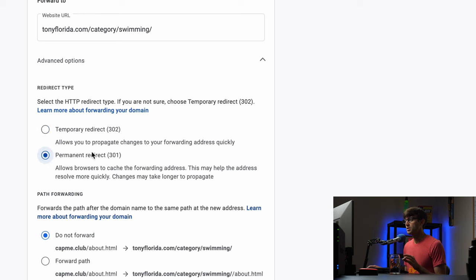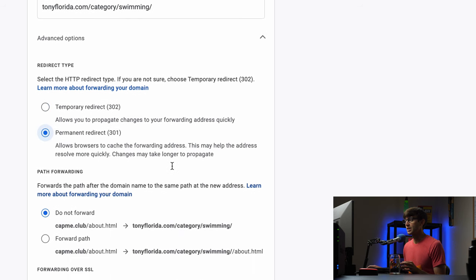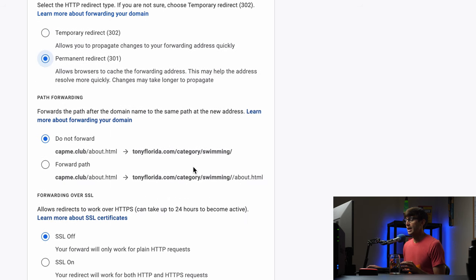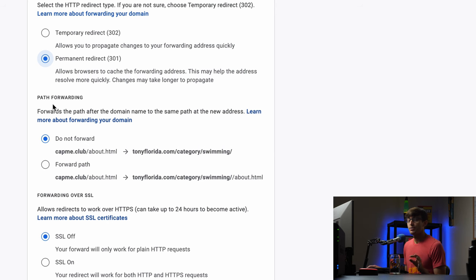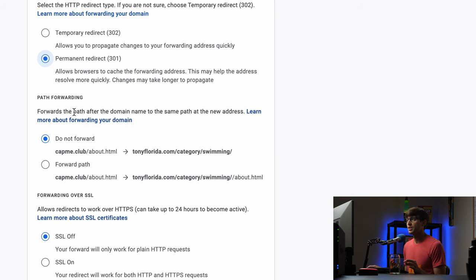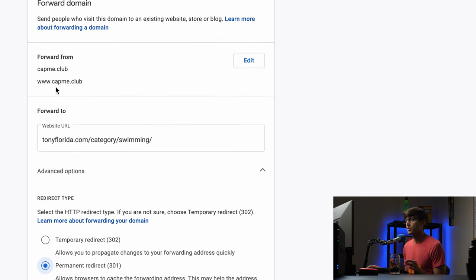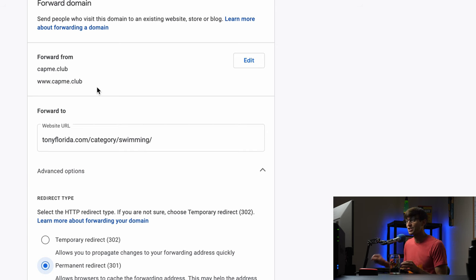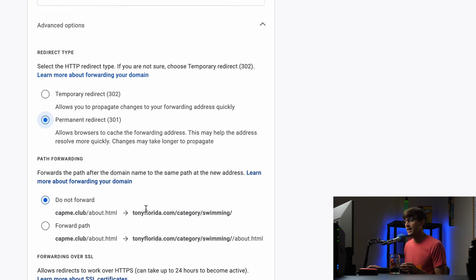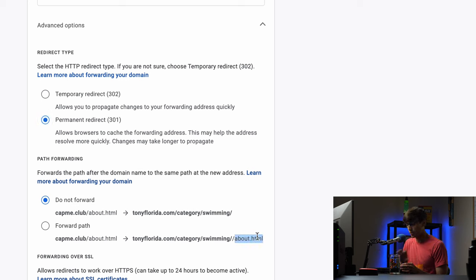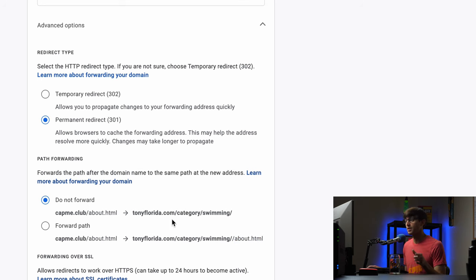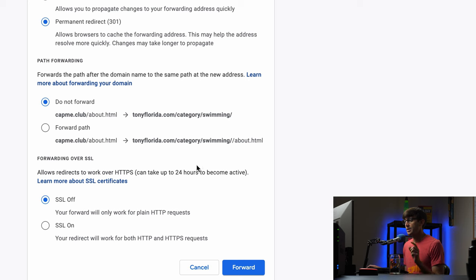So what I'm going to do is click on permanent redirect and this is a cool part path forwarding. So if somebody goes to capme.club slash something literally s-o-m-e-t-h-i-n-g they will tack on something to the end of the whole URL here. I don't want that in my case but there is that option if you want to forward the path as well.